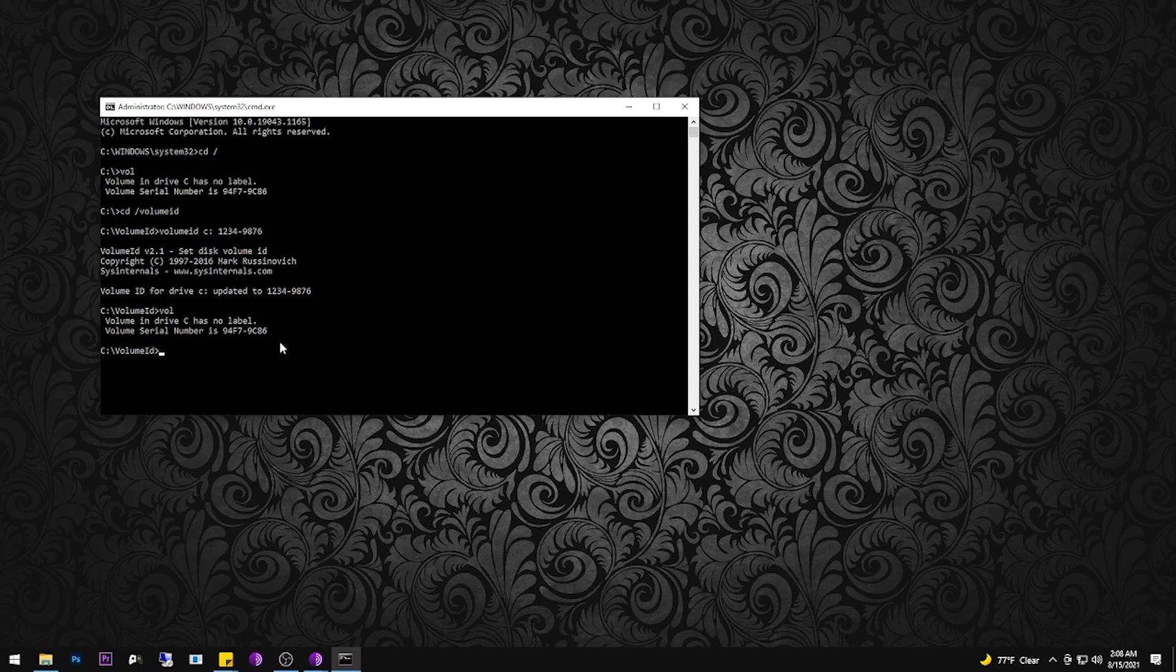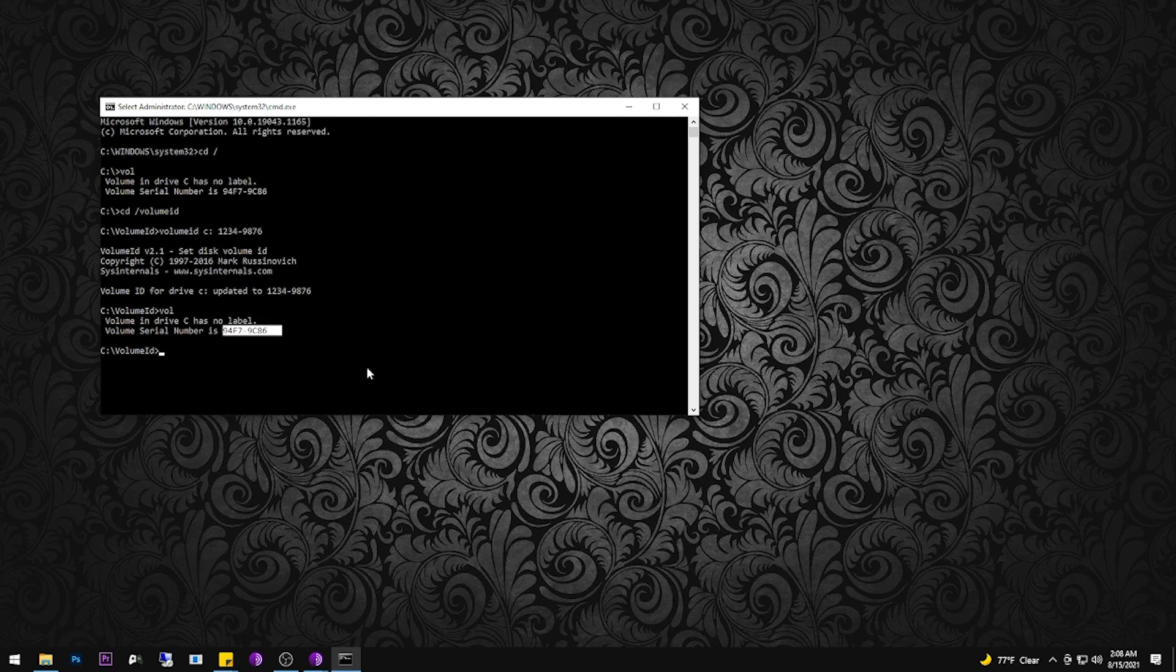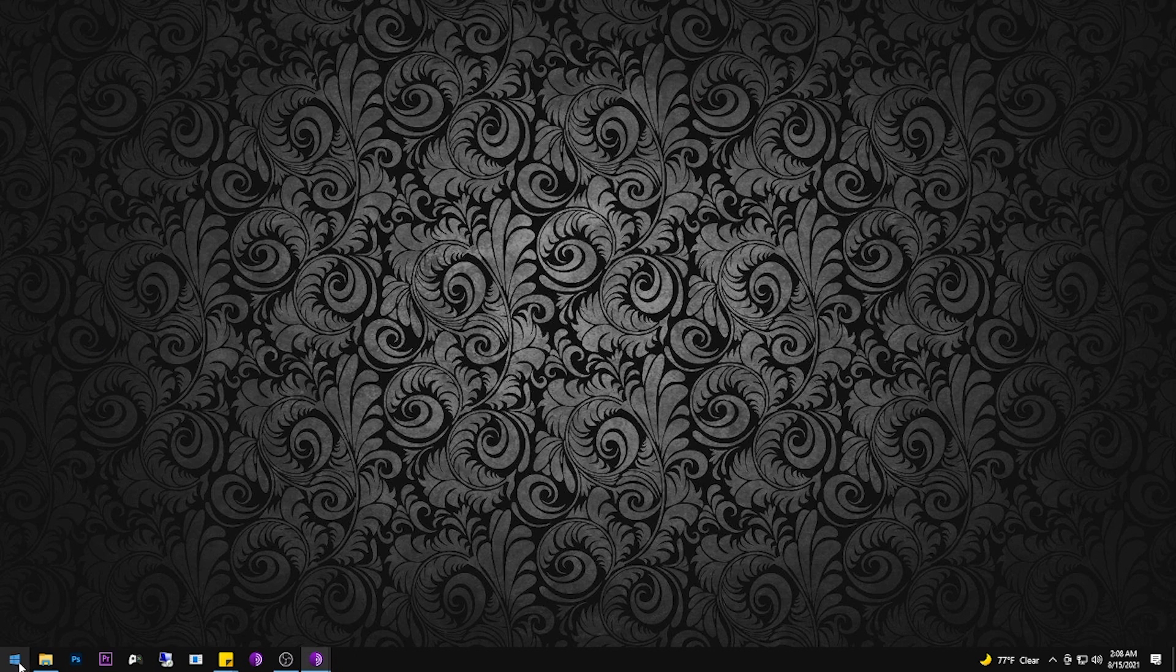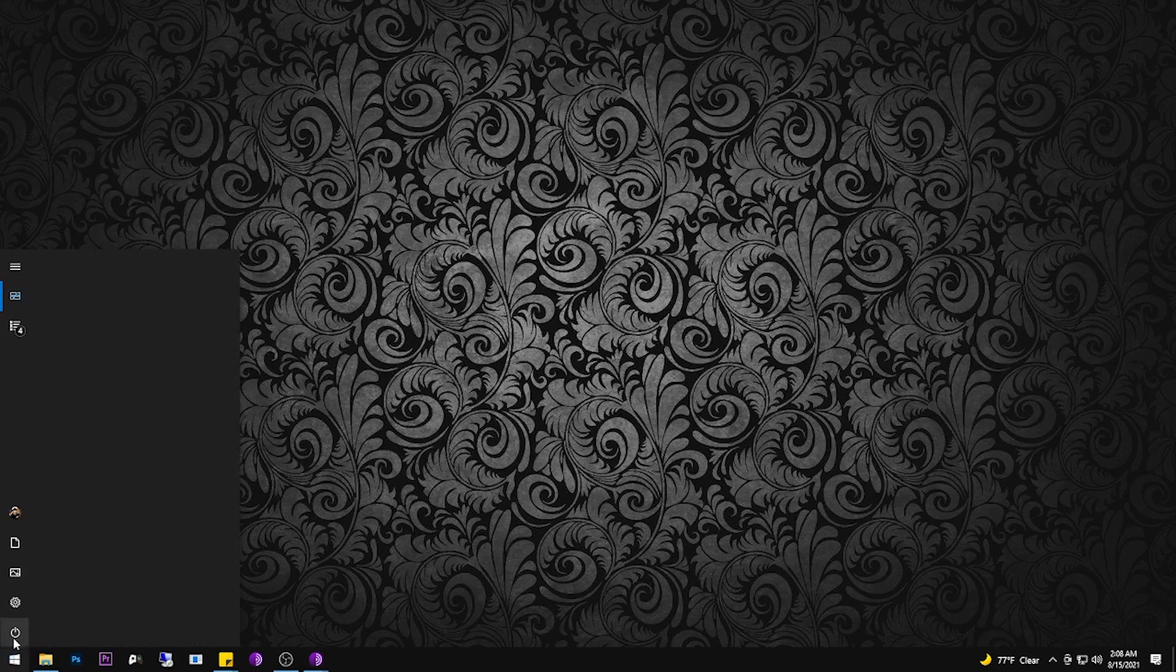Although we have updated the serial number for the drive, we must completely shut down and restart Windows for Windows to recognize the new serial number.